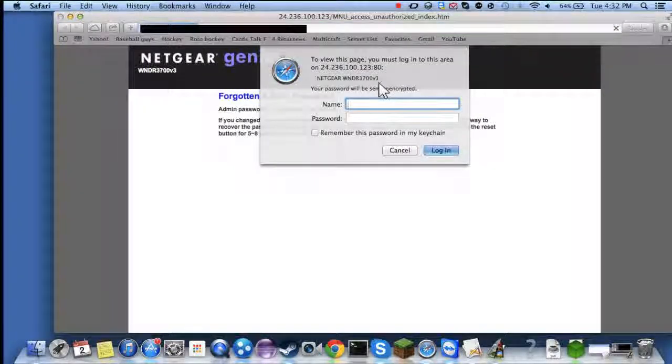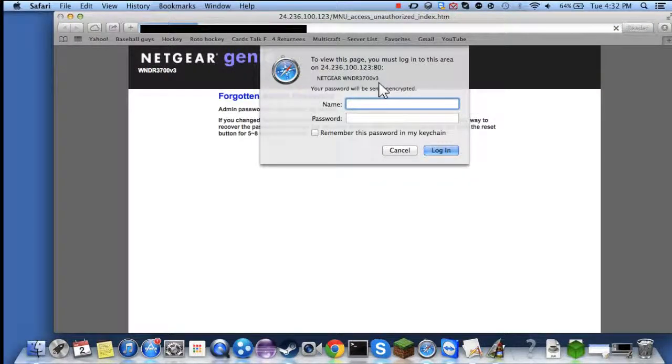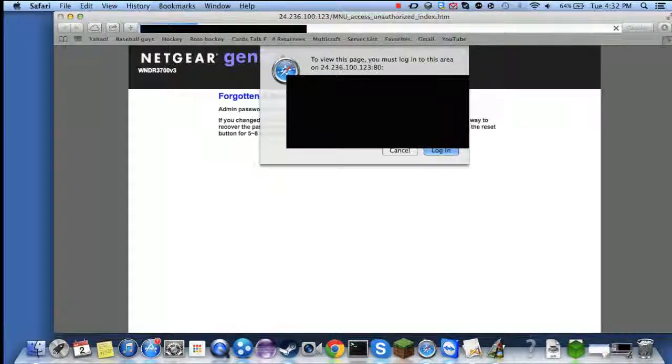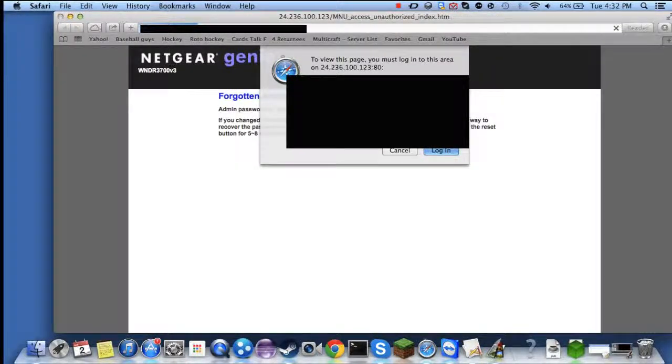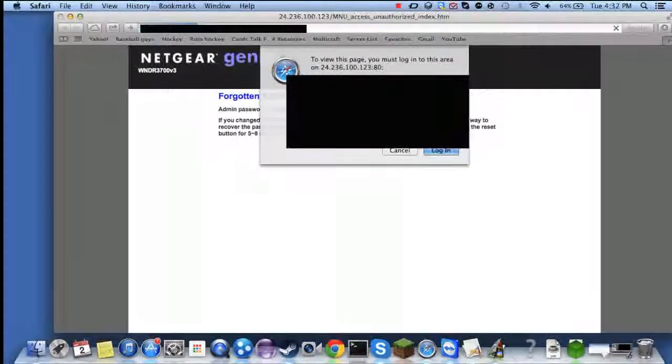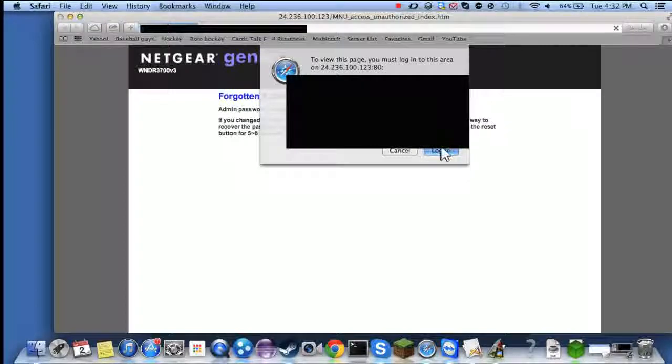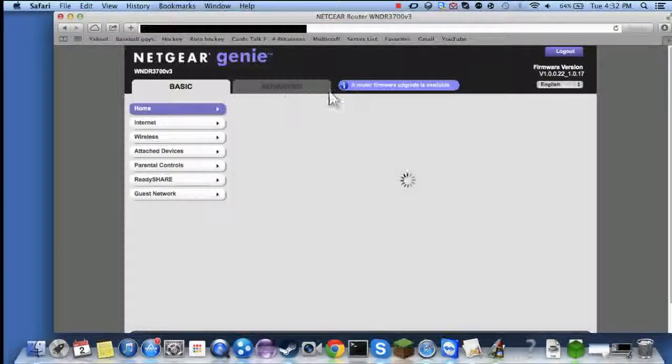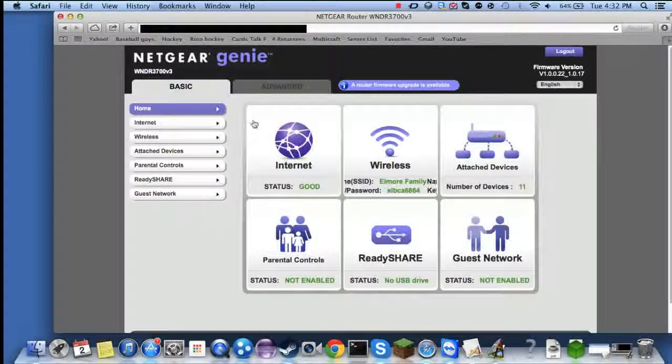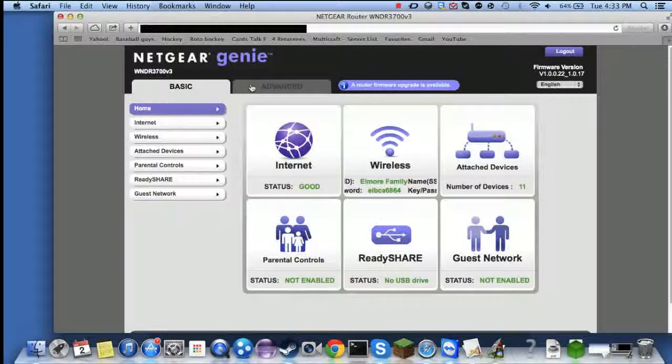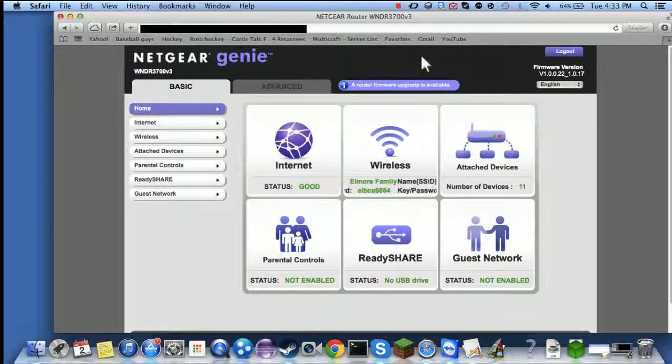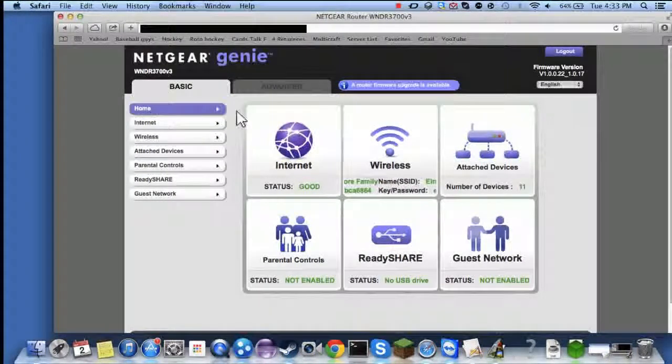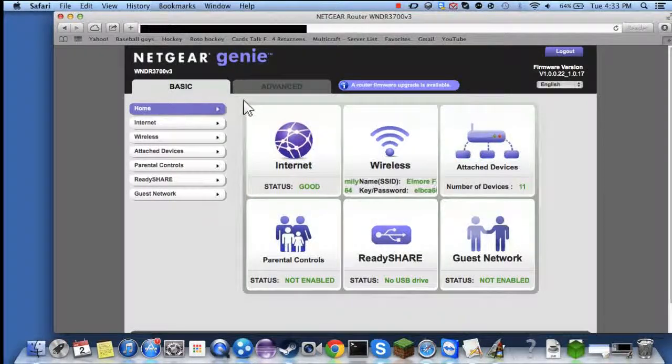Then you'll get in here. Once you get here, it depends on different routers, but if you have this one it should look a bit like this.